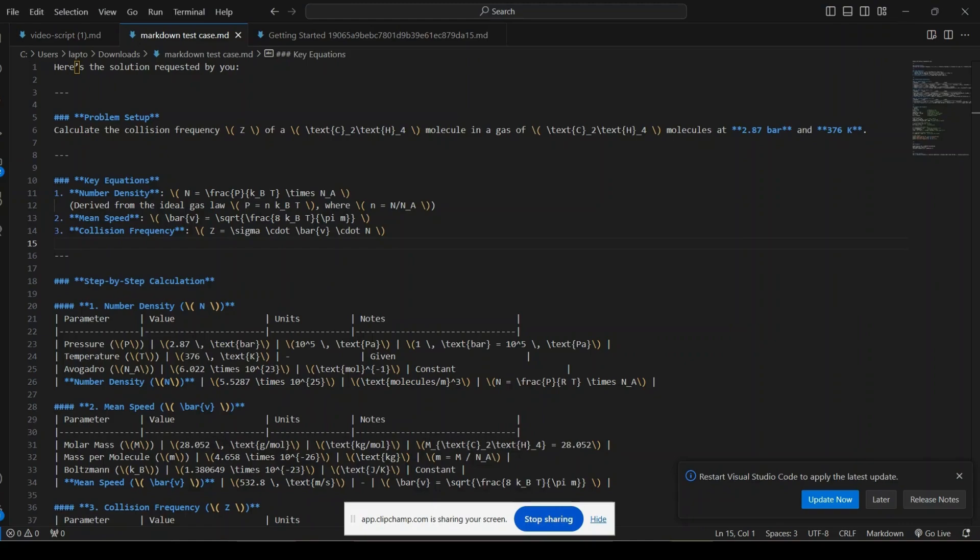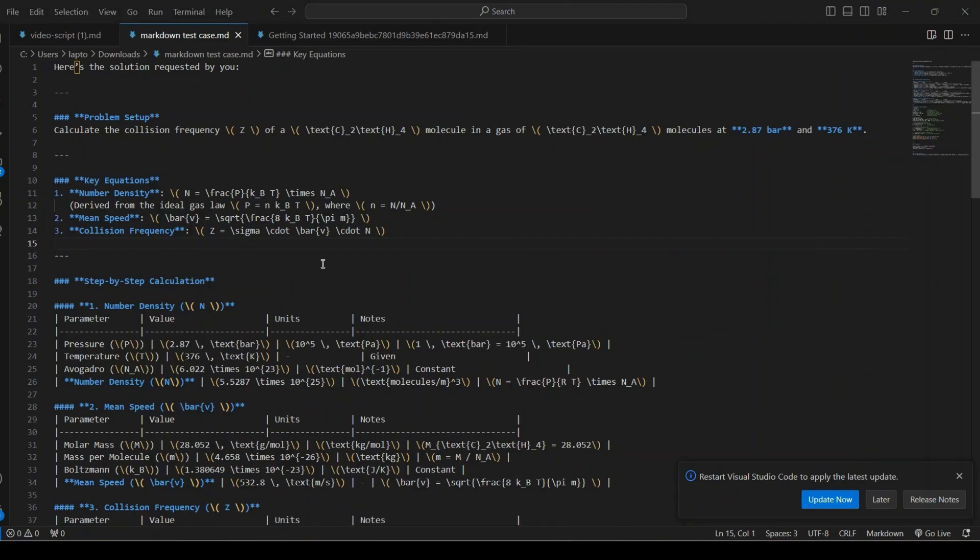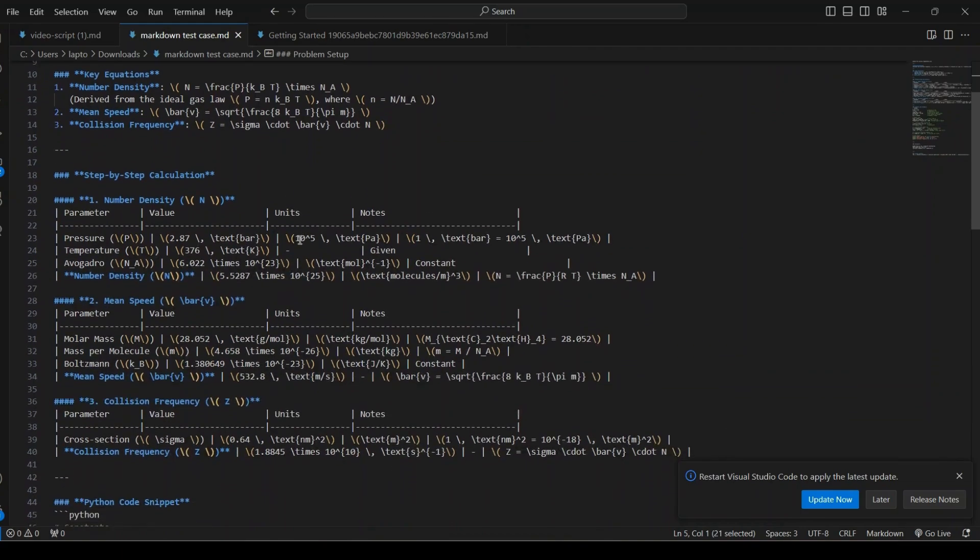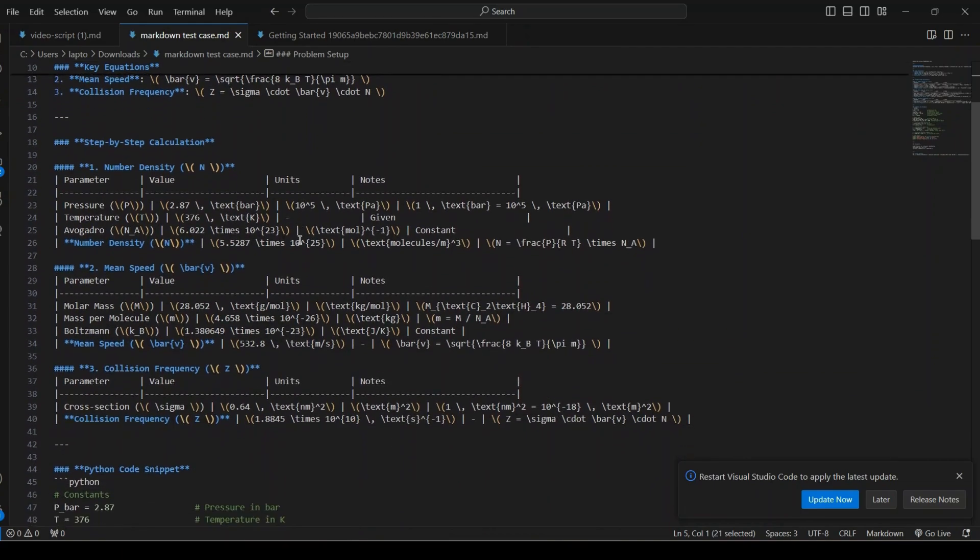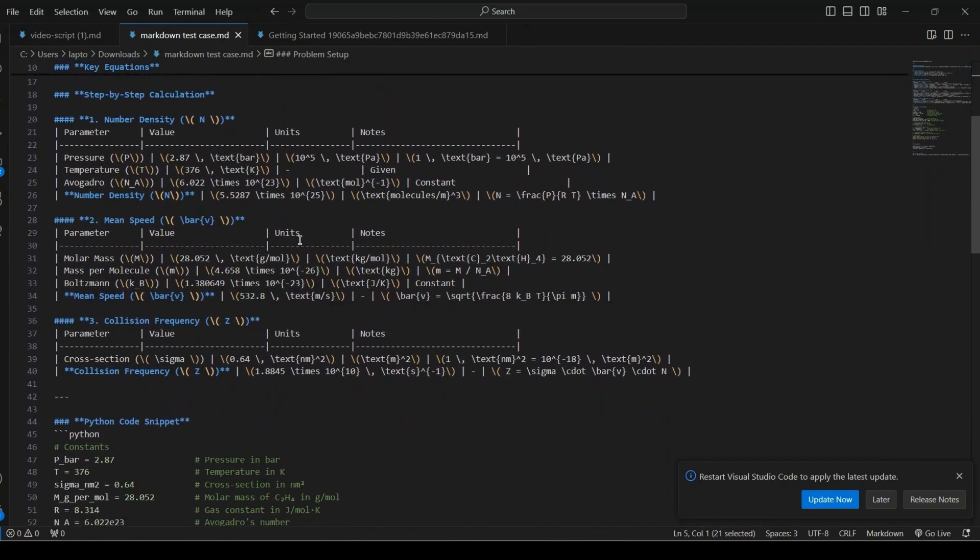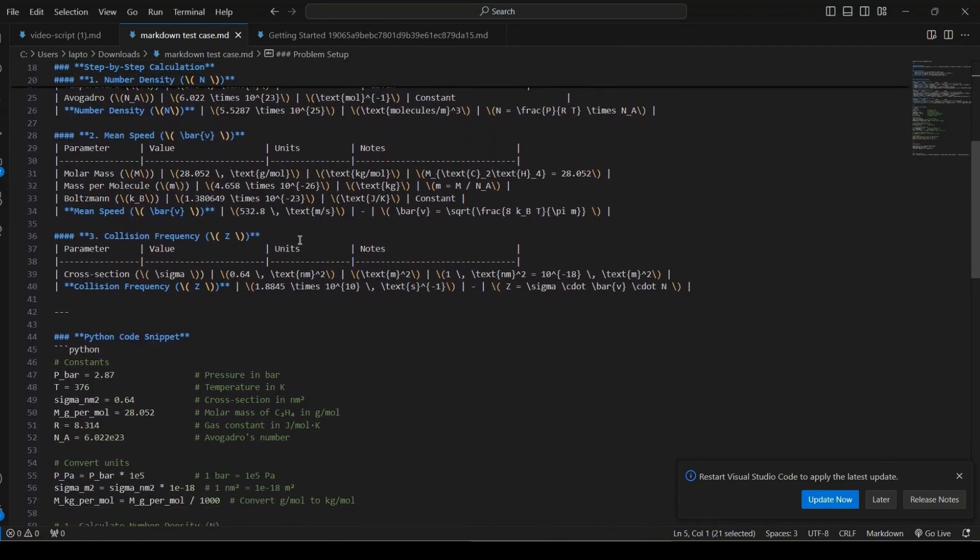Let me show you what we're working with. Here's my Markdown content. You can see it has headings marked with hashtag, bold text, a table using pipes, and even mathematical equations between dollar signs. This is what typical Markdown looks like.